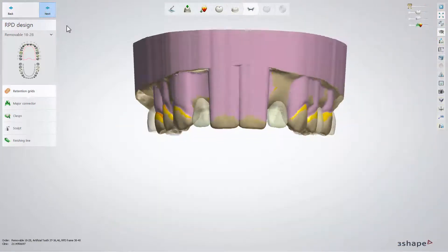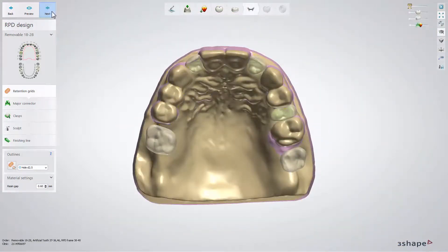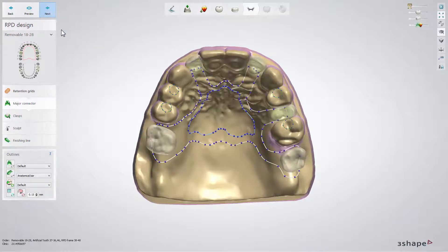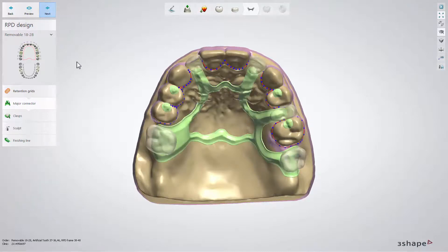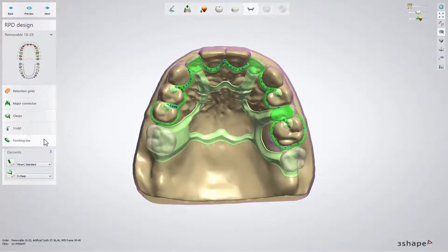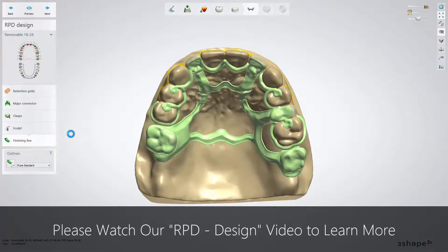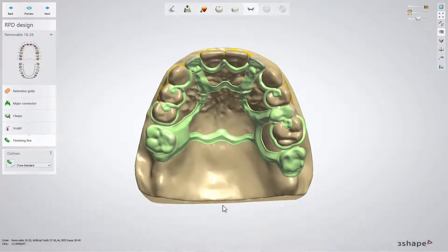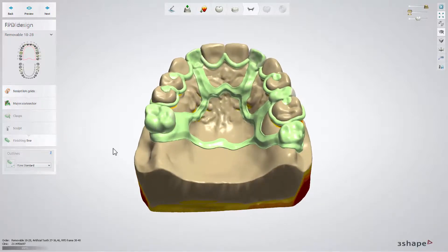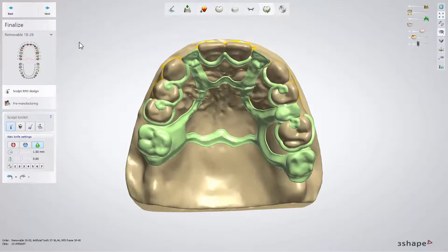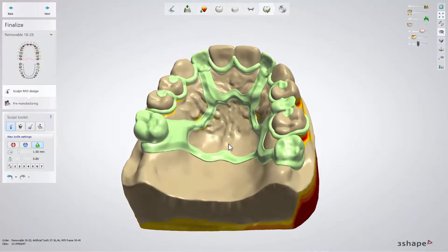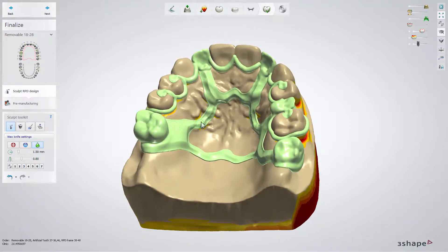Now it's time for RPD Frame Design. Here you create connectors, place clasps, add retention grids and whatever else is needed. The whole step was explained in our RPD Design video — by watching that, you can learn more. For the purposes of this video, we have created the design and will move to the finalized step. If you need to, you can use the available tools and sculpt the whole RPD structure, then move to the pre-manufacturing step.